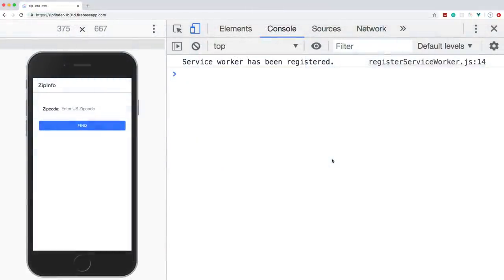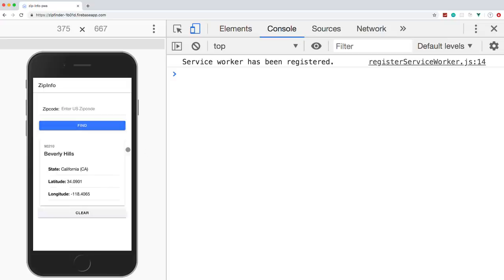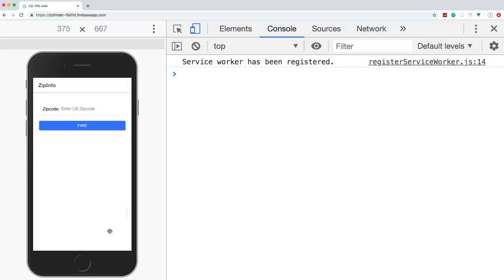In this video, we're going to build a progressive web app using Vue.js and Ionic 4. We're going to use a package called Ionic View that lets us use Ionic 4 components within our Vue app to get a cool mobile look. The functionality is basically looking up information for a zip code — city, state, abbreviation, latitude, and longitude — and we can clear that up.